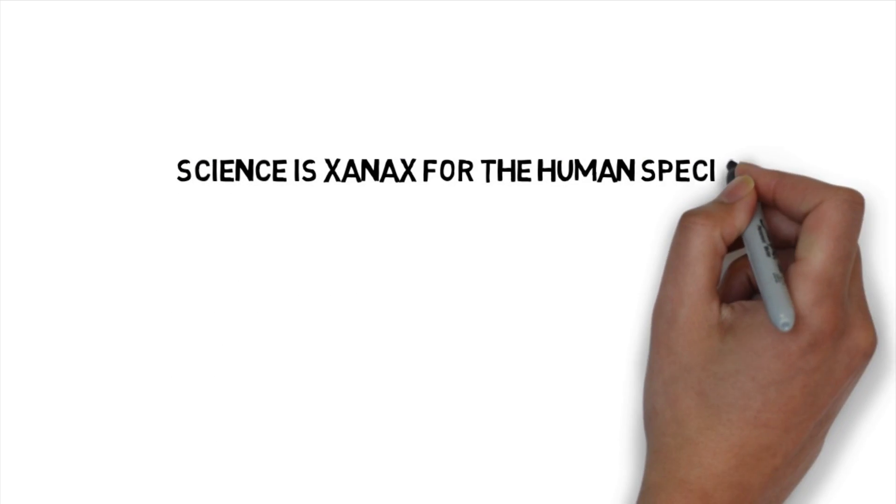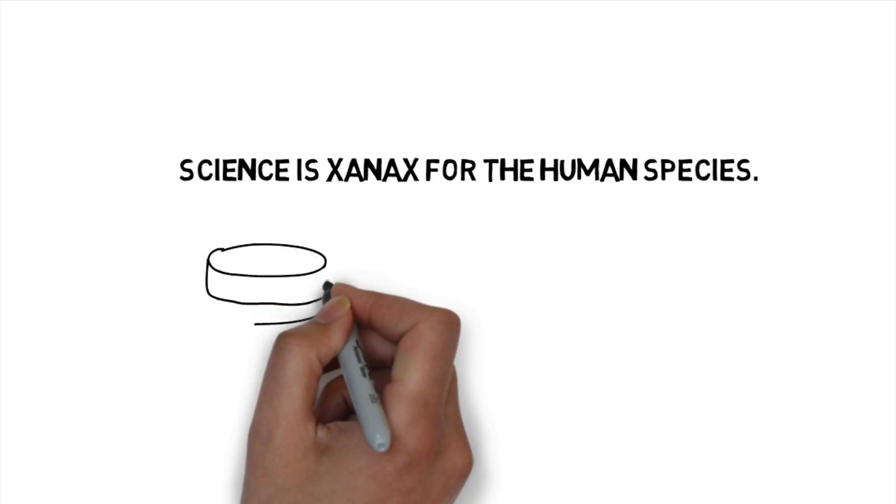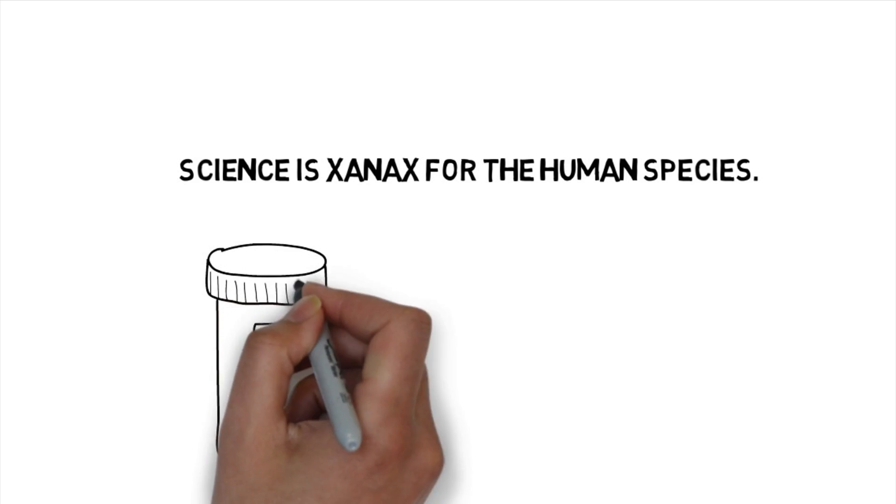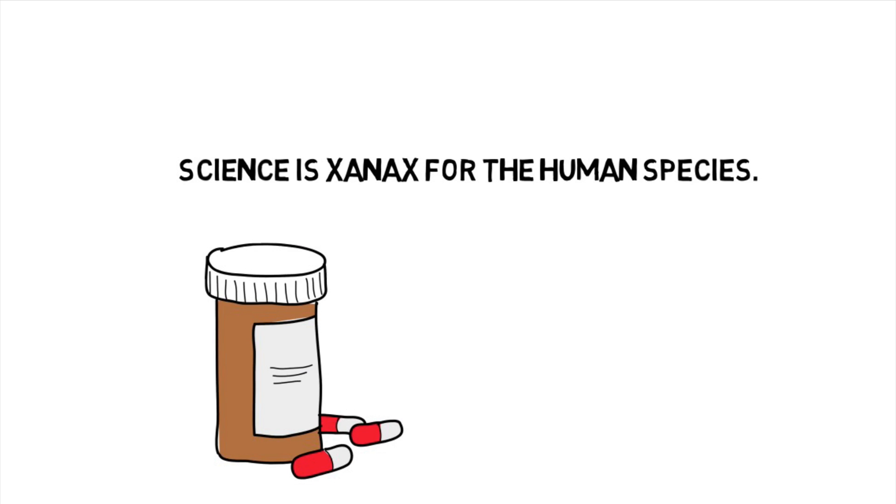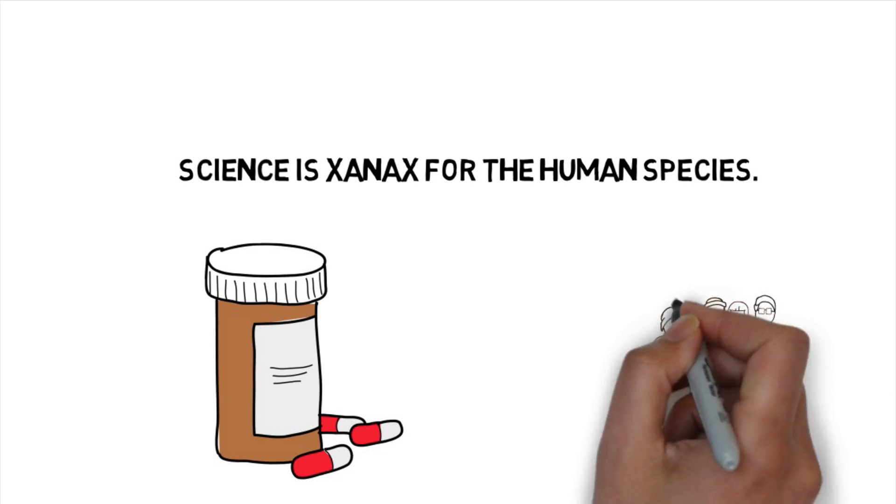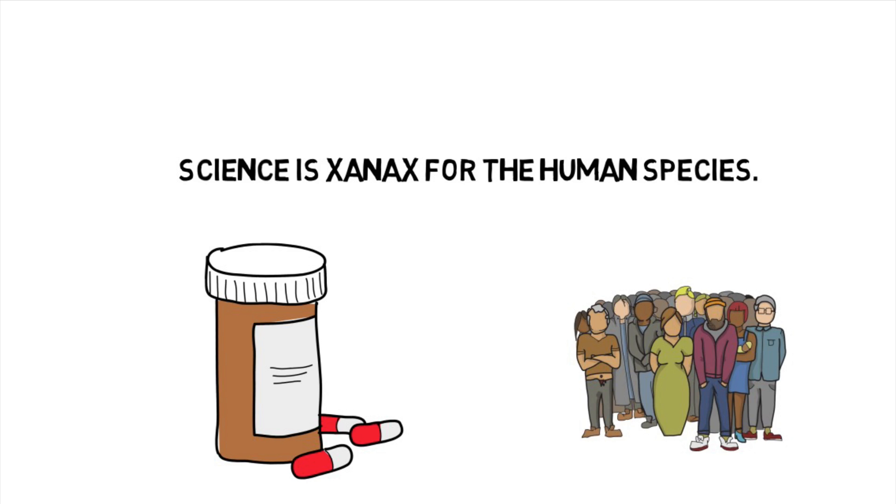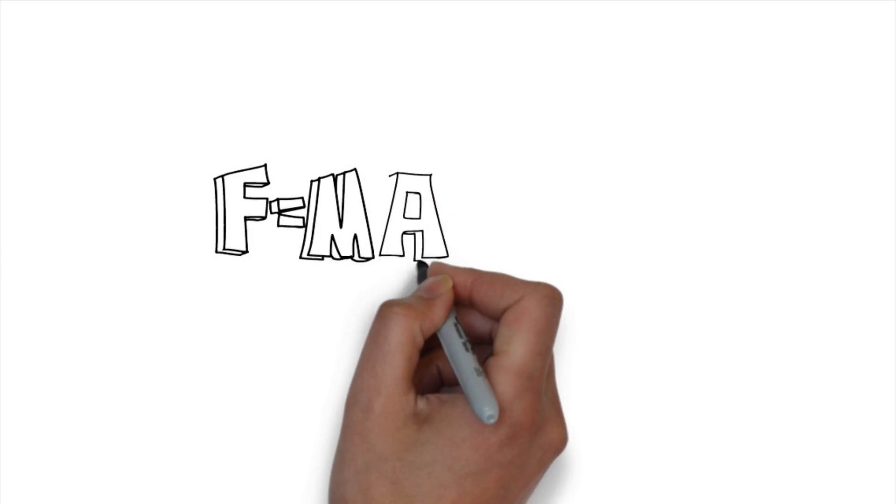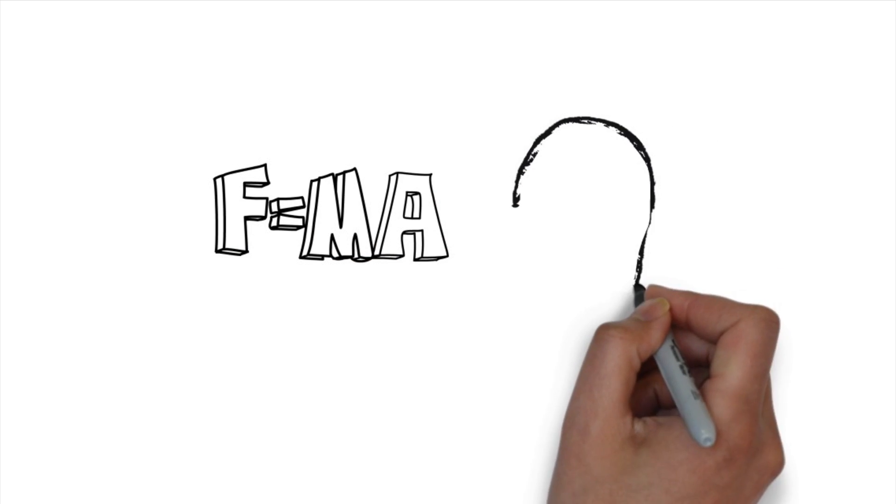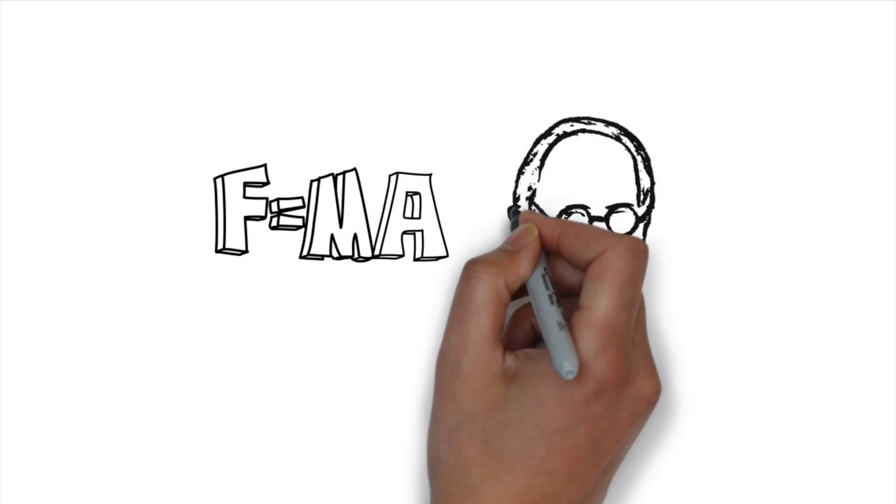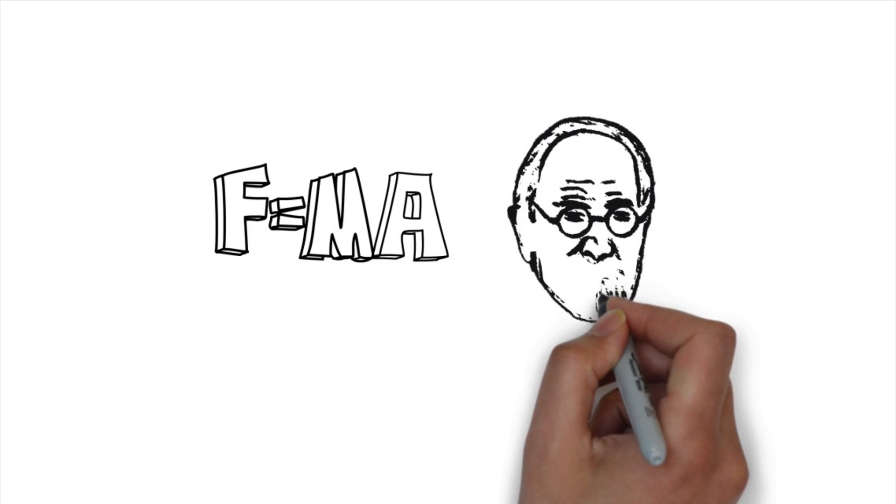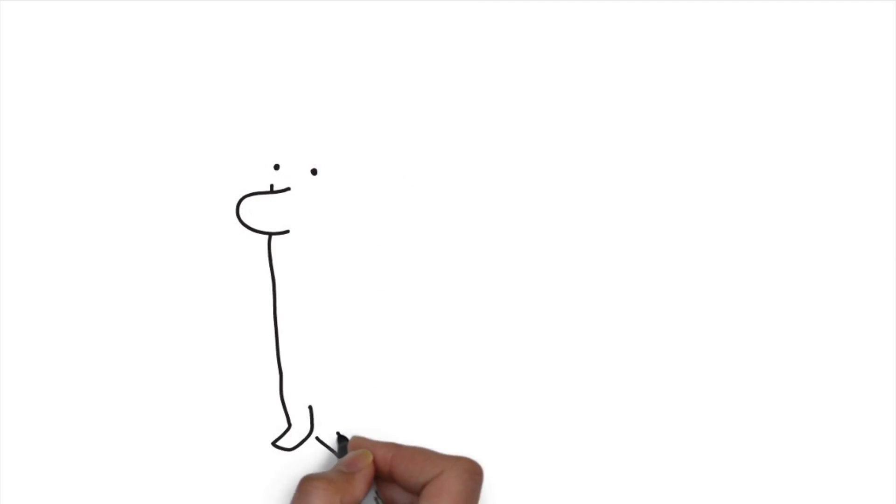Science is actually more like the human species popping a Xanax. Science is designed to relieve anxiety, just like the pill Xanax is. It may not feel that way when you're taking that physics test or writing that psychology research paper, but that is the purpose behind why we invented science—to make us believe that we have control over our lives.